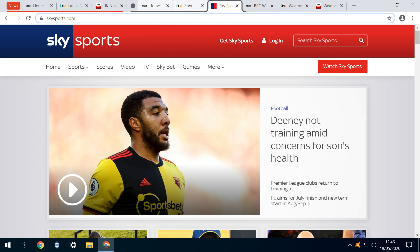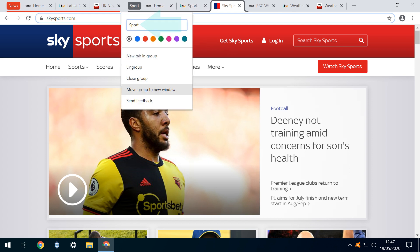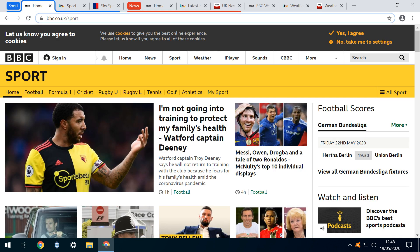Clicking the dot to the left of the group returns us to the familiar menu, from which we can rename and select a colour to distinguish the group. With two groups now created, we can rearrange groups relative to each other, as well as relative to individual tabs.